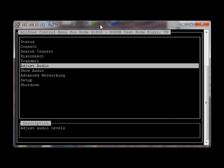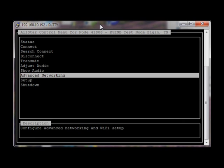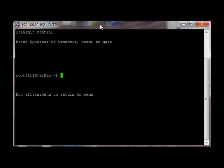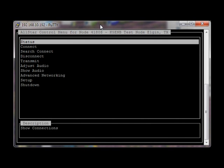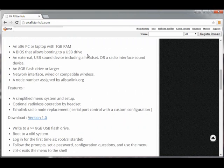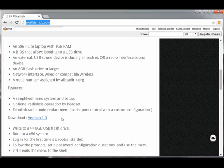We'll leave advanced networking for now. I'd like to show you that you can hit Control-C at any point in the menu to get to a command prompt. As it says, you can also type 'allstar-menu' to get back to the menu. Once you're in the command prompt, you can do just about whatever you'd like. And that would be the basics of operation on the AllStar flash drive. Be sure to visit UKAllStarHub.com and check for more updates and future releases. 73.